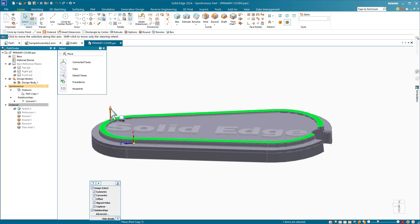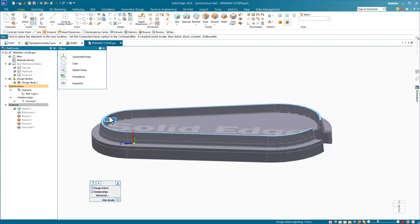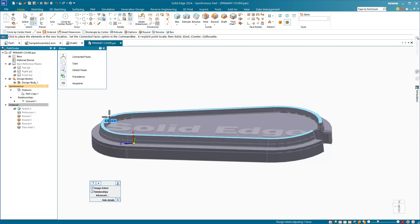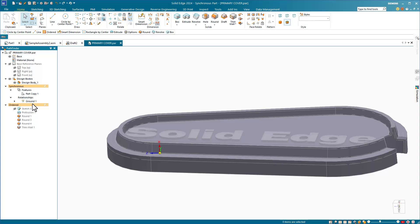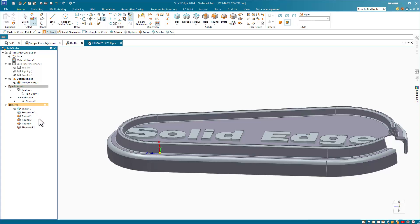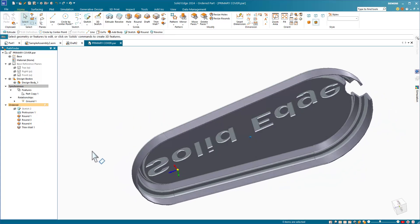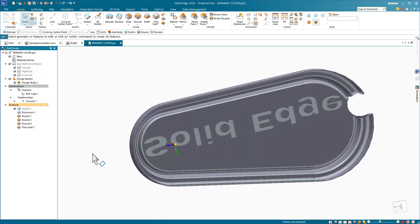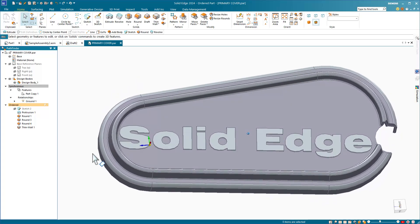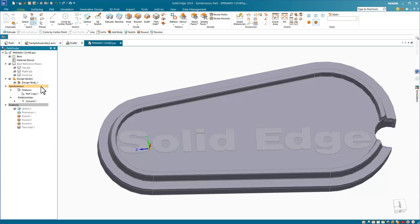For example, you can build the initial main features of a part in synchronous and then add the small detail features like extruded text, fillets, which Solid Edge calls rounds, and the shell, which Solid Edge calls thin wall, with ordered modeling. So in summary, synchronous lets you edit parts as if they were sketches. Synchronous is still parametric because you use dimensions and relationships, but it doesn't use history or feature order. Solid Edge lets you mix synchronous and ordered methods in individual parts and assemblies, and it all works in drawings.